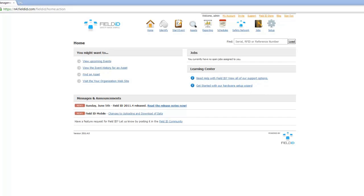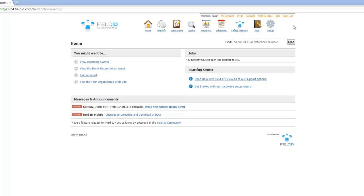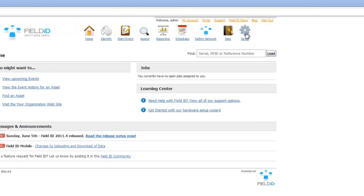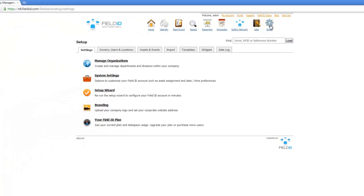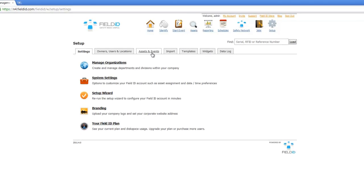This is all done through the Setup section of Field ID. The Setup section is accessed by clicking on the Setup icon from the main menu. Field ID has two major concepts: assets and events.